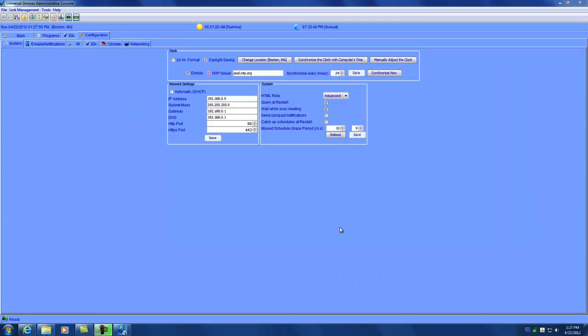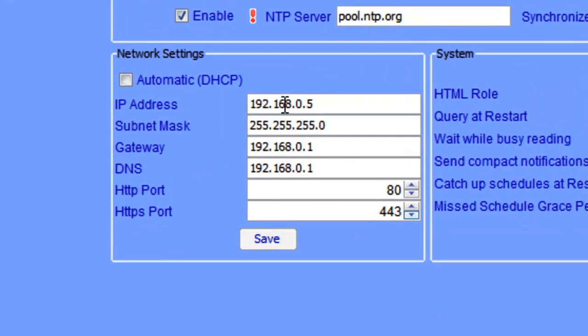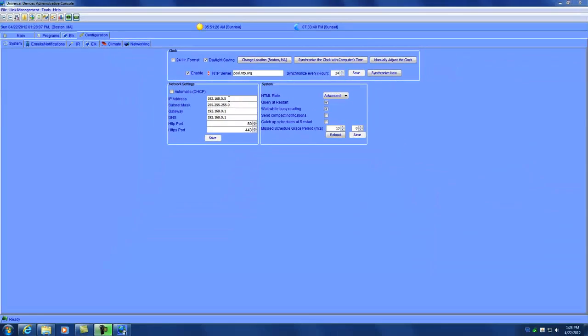So my ISY has rebooted and I went right back into the admin console. As you can see, the IP address was changed to 192.168.0.5 and I accessed the admin console through that IP address in my browser.